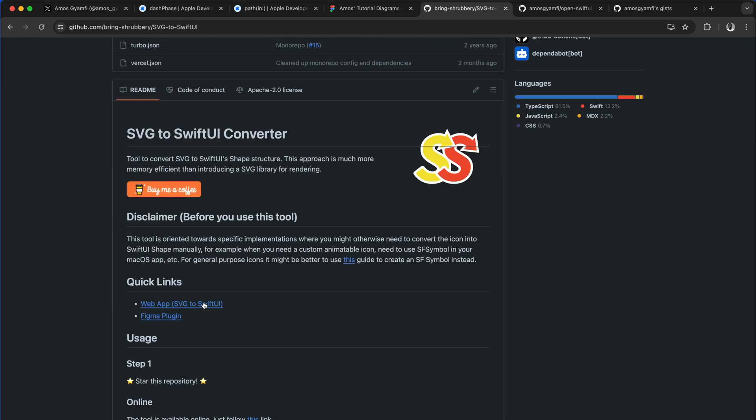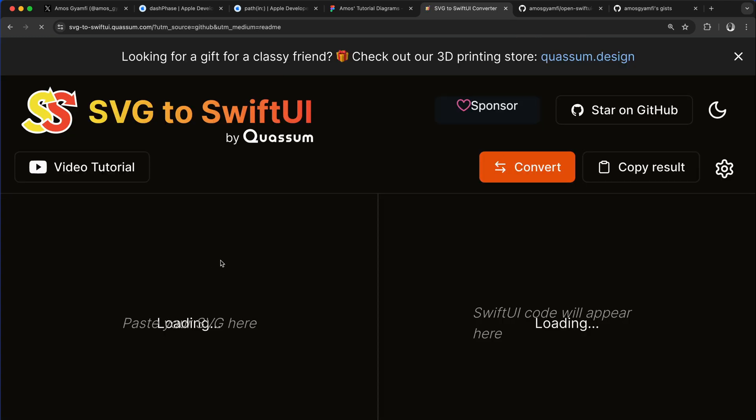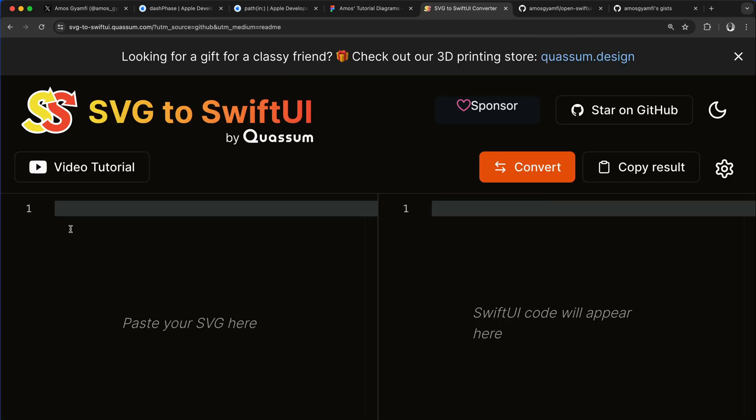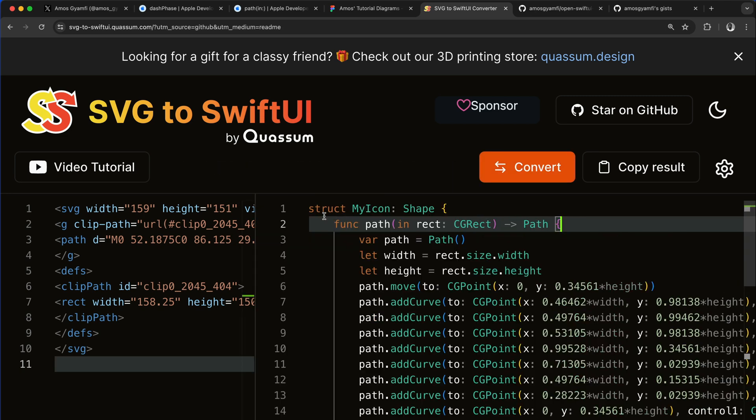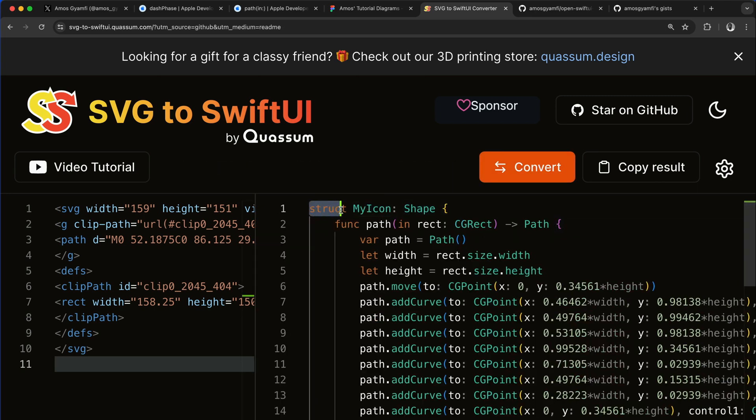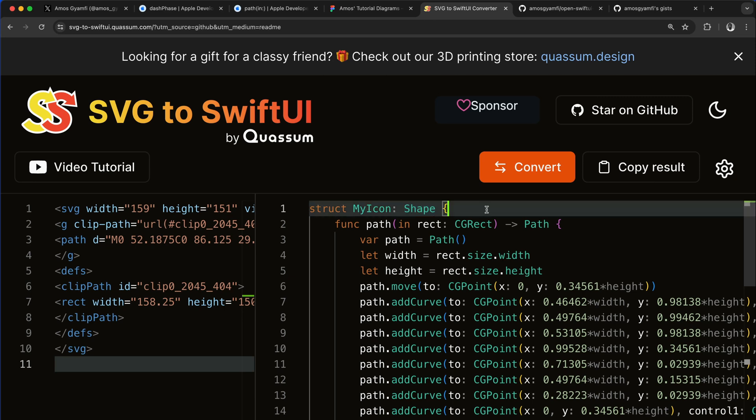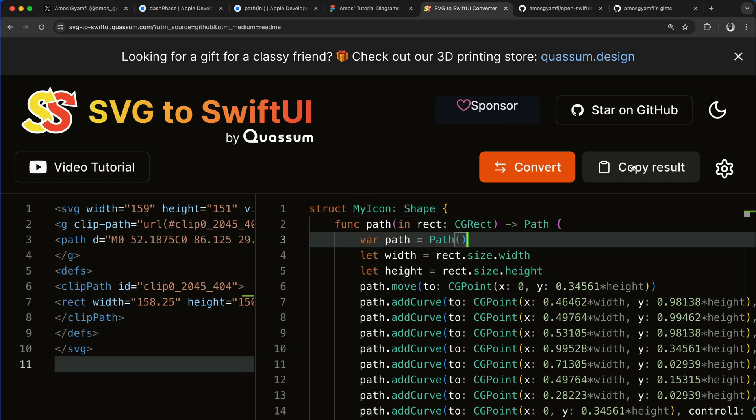There is also a link here to open it in the browser or you can use the Figma plugin. SVG code is still in my clipboard so I can click here and paste it. And now all we need to do is to click the convert button. So over here it creates a struct that conforms to the shape protocol in Swift. So right from here we can copy the result and paste it in SwiftUI. I have already done that so I'm not going to copy it again.